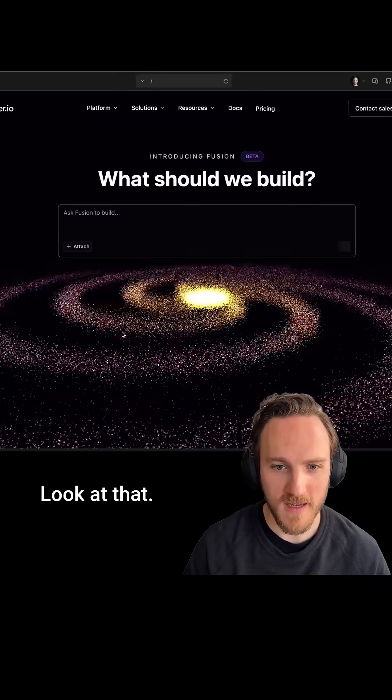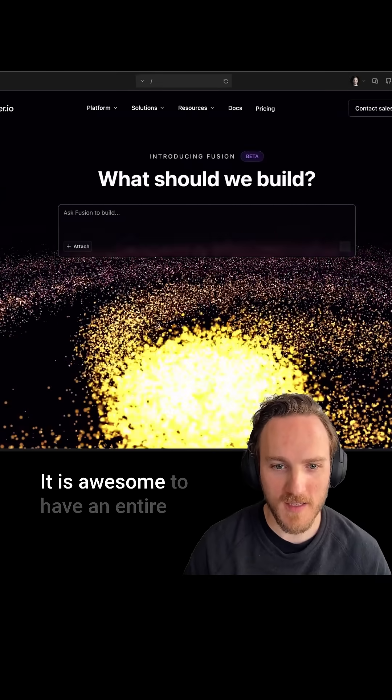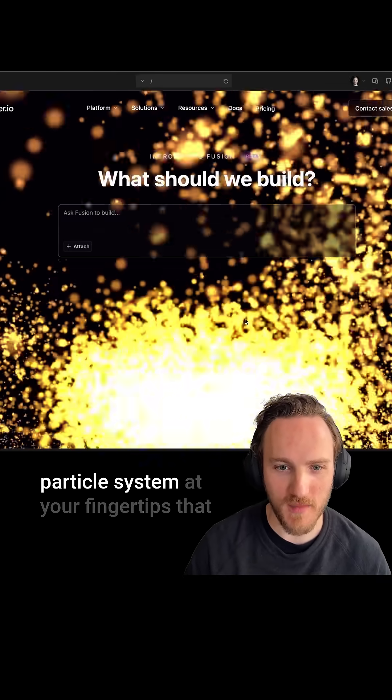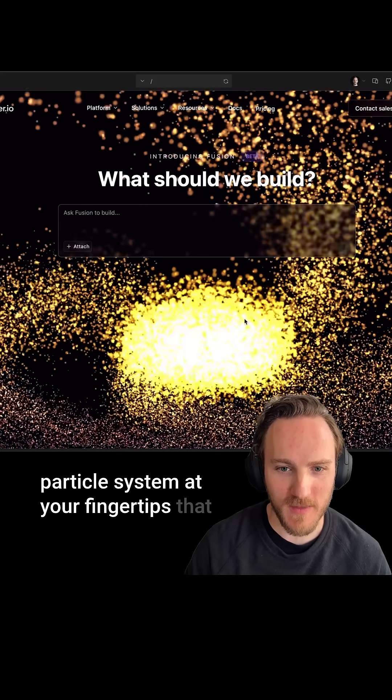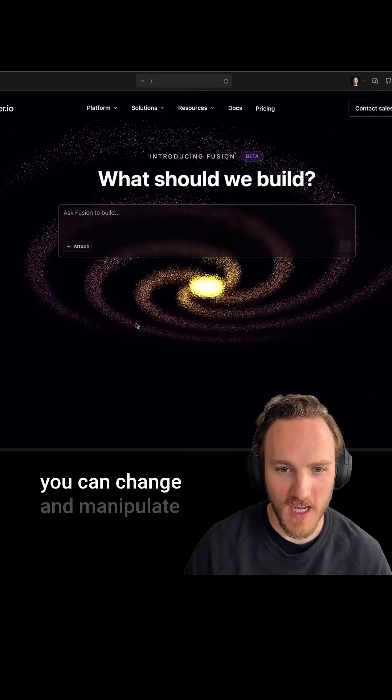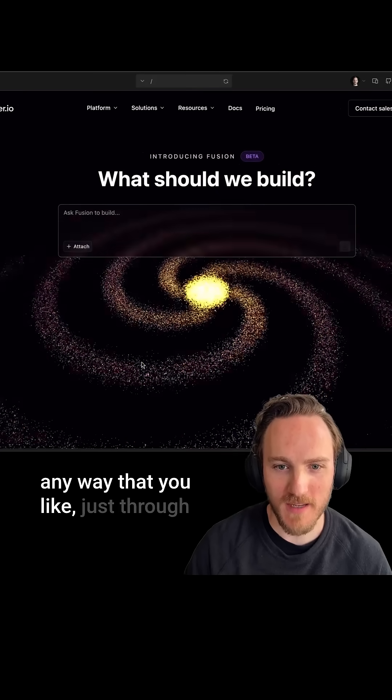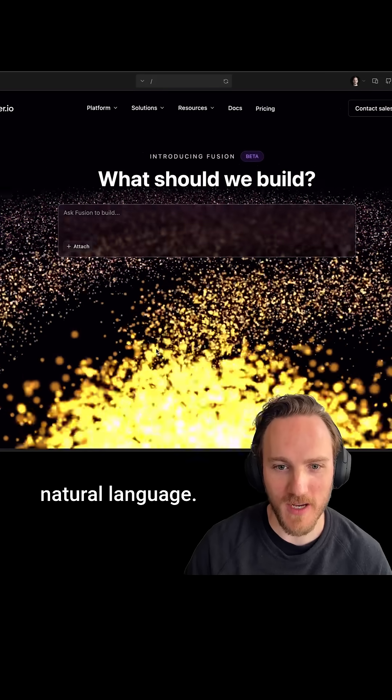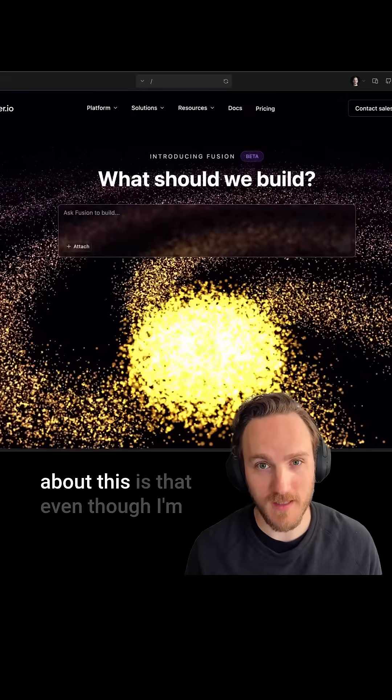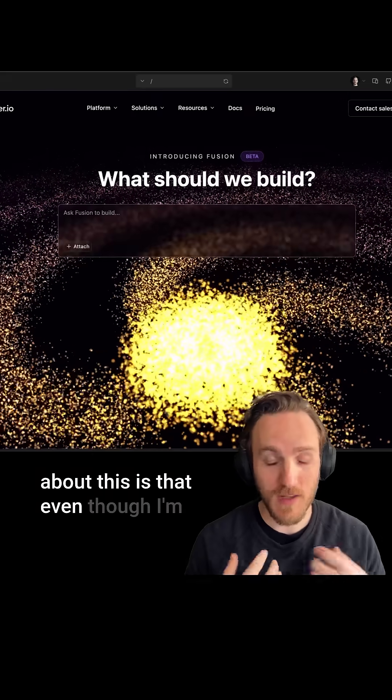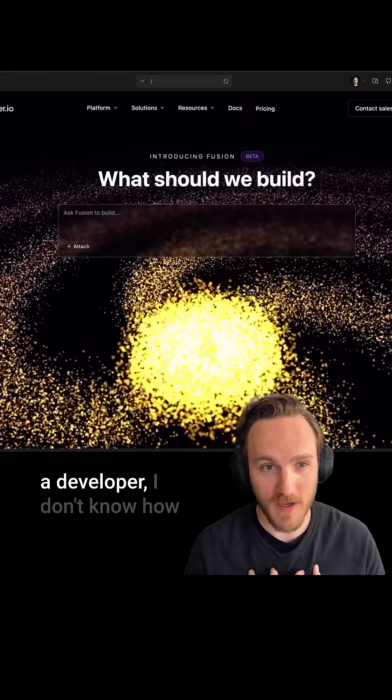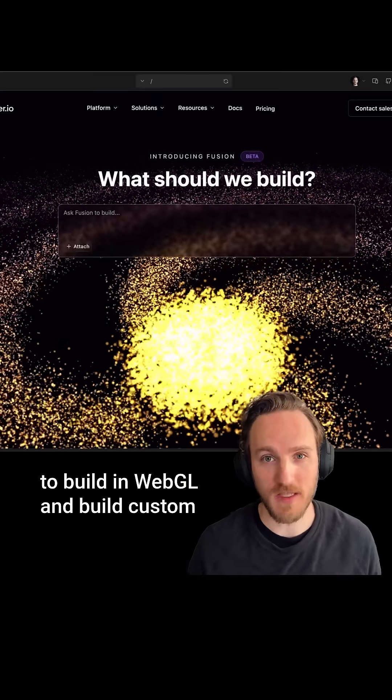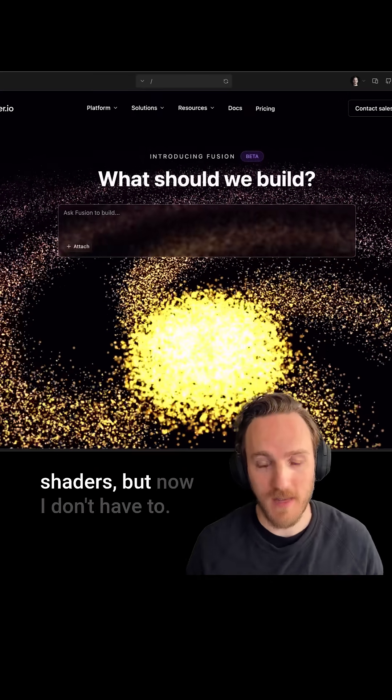Look at that! It is awesome to have an entire particle system at your fingertips that you can change and manipulate any way that you like just through natural language. In my opinion, the coolest part about this is that even though I'm a developer, I don't know how to build in WebGL and build custom shaders, but now I don't have to.